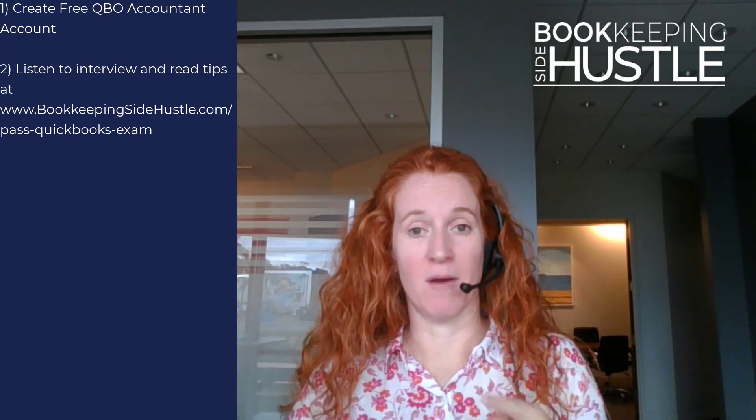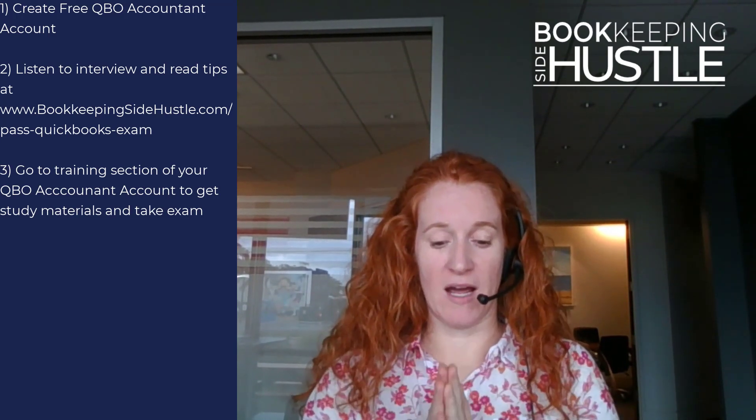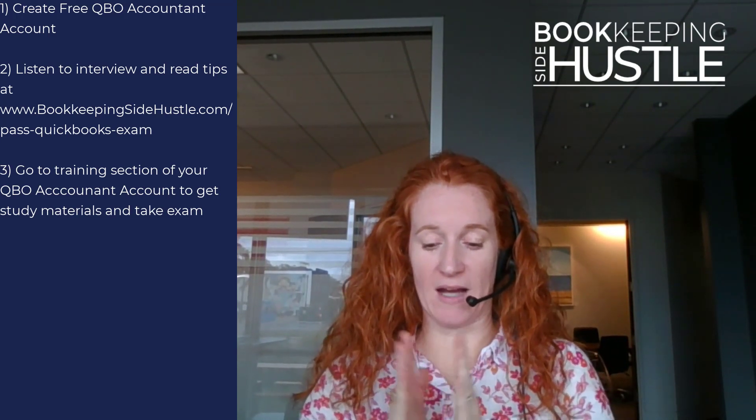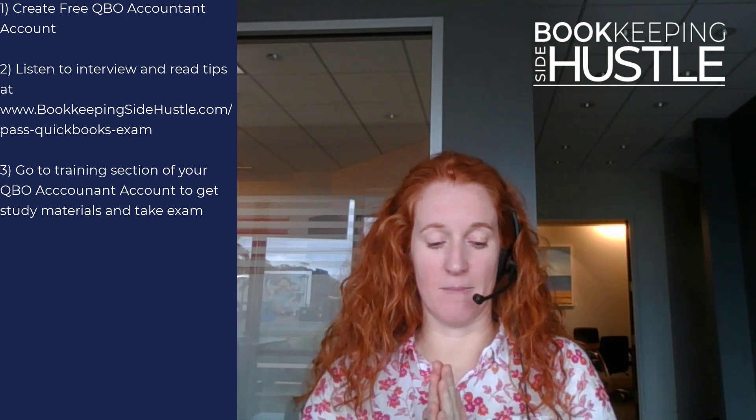Two, make sure you listen to the interview and read the tips at bookkeepingsidehustle.com/pass-quickbooks-exam. There'll be a link to that - listen to that interview before taking the test because it's going to give great tips. There's a video about it and there's some written tips as well. Number three, go to the training section of your Pro Advisor tab to access the study materials and to take the exam.